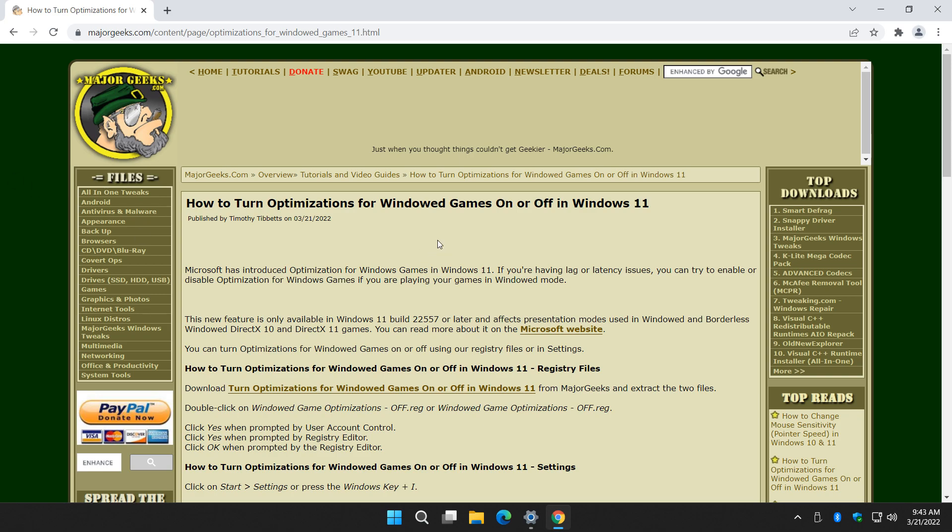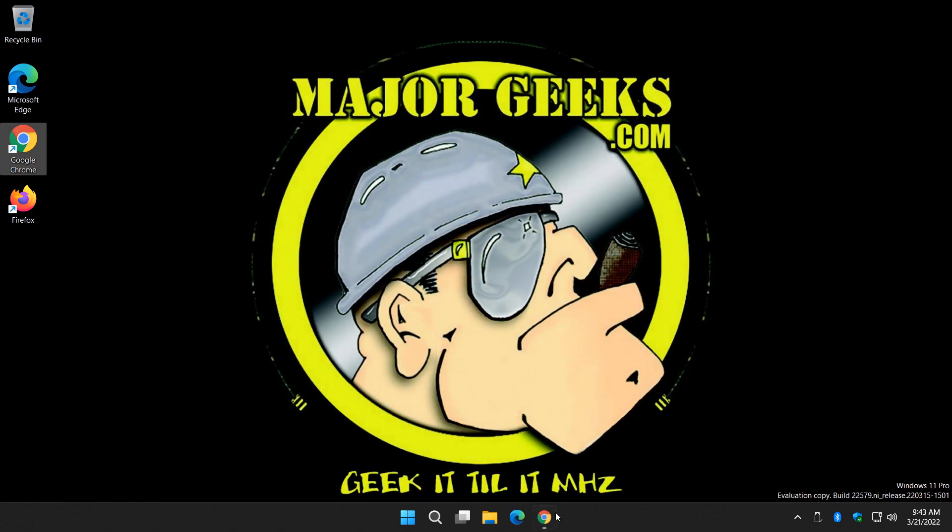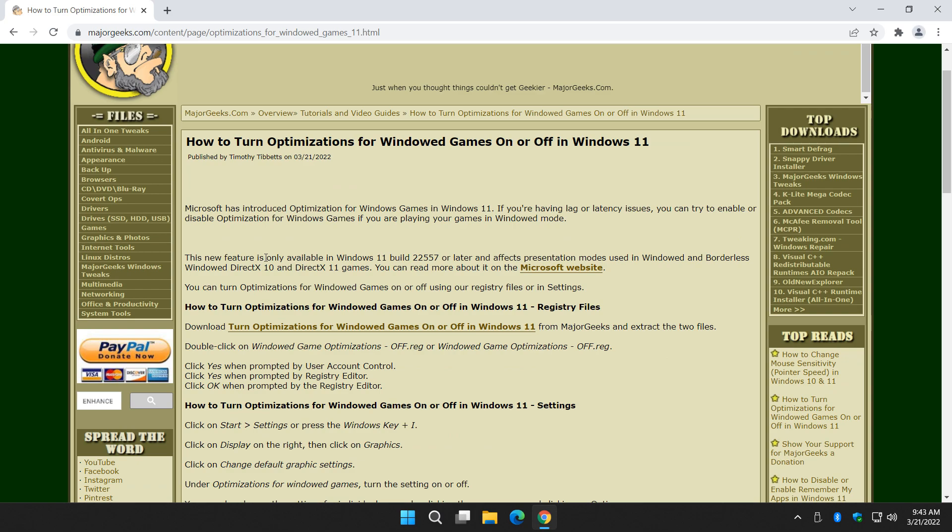This is a new feature that's currently, at the time I posted this video, in the Windows Insider build 22579. So somewhere towards March, somewhere towards April, the next big update you'll get this.